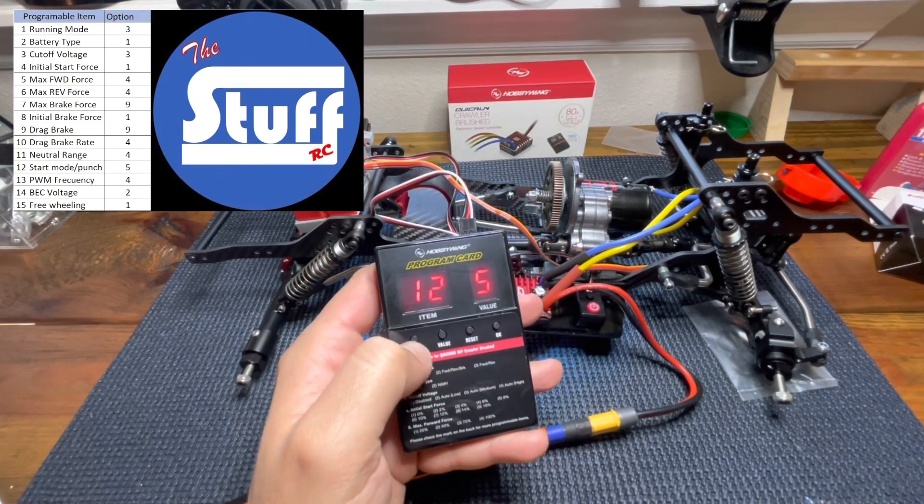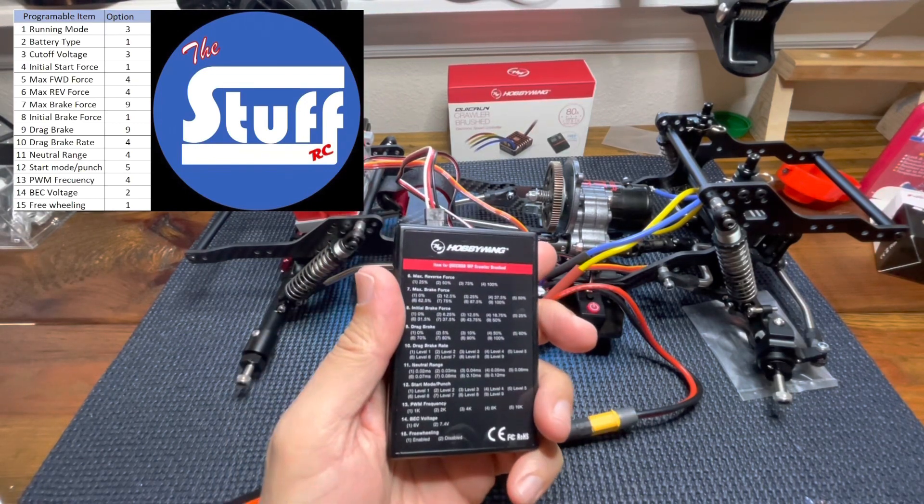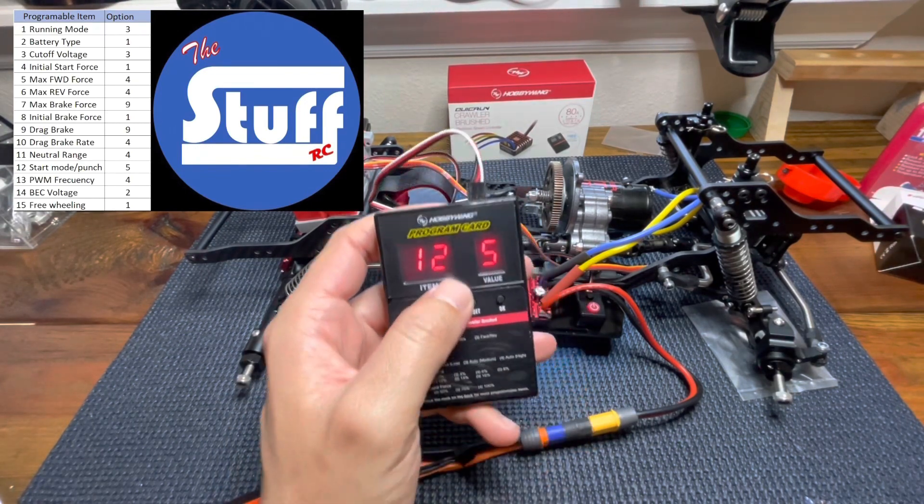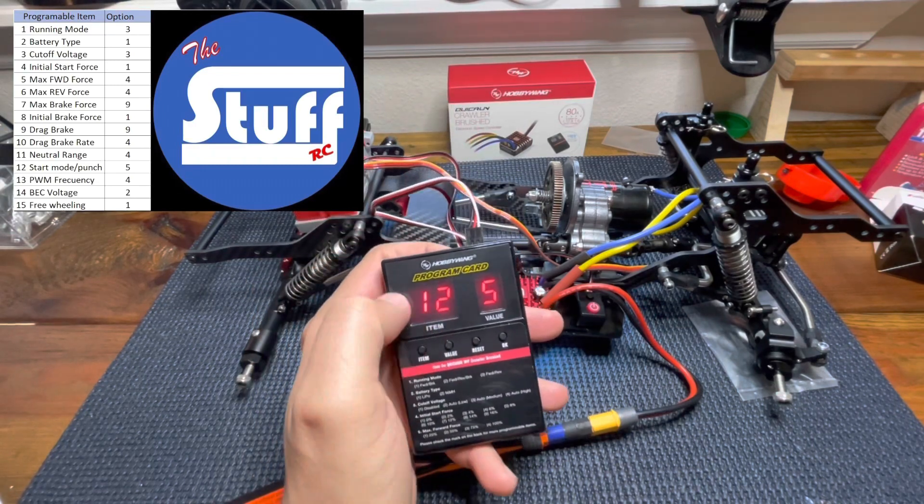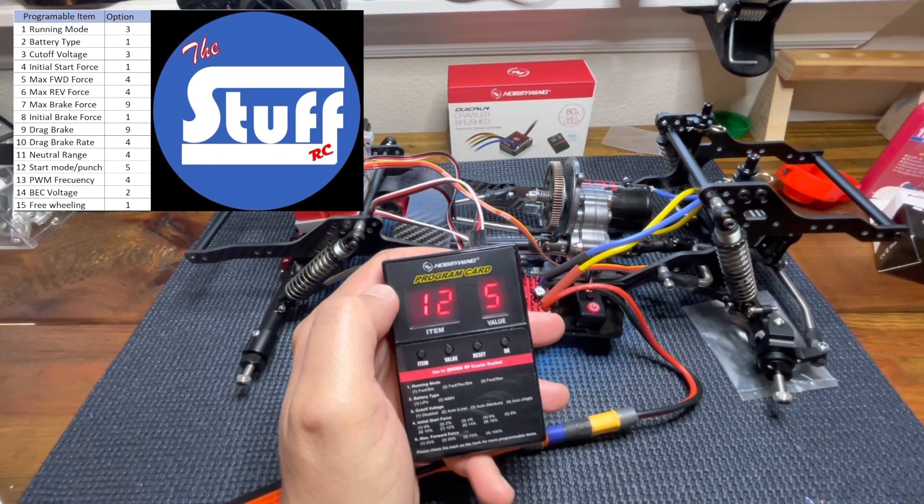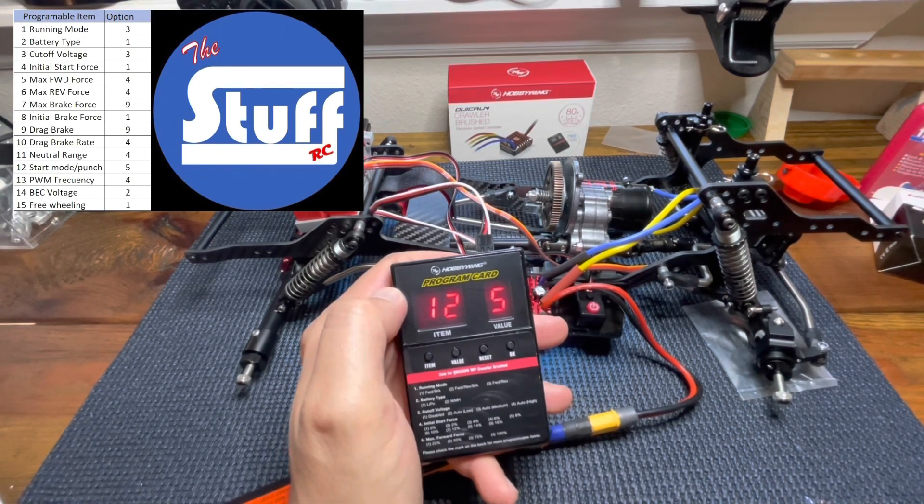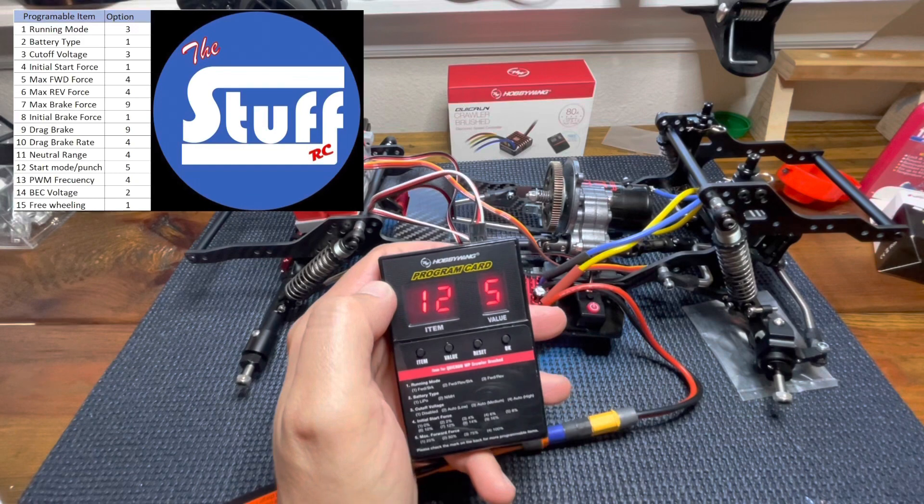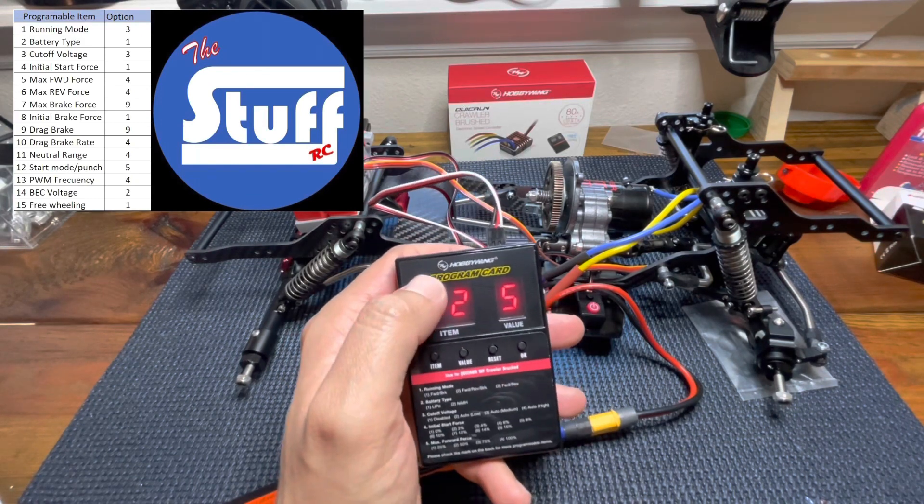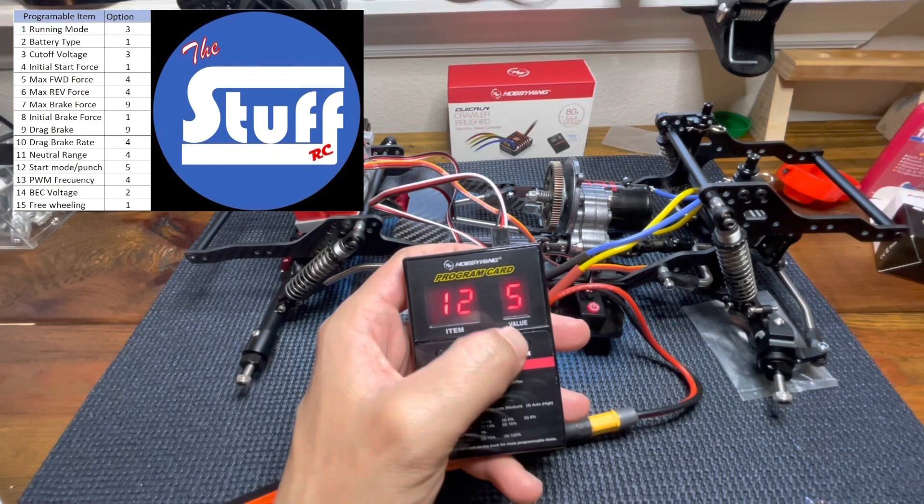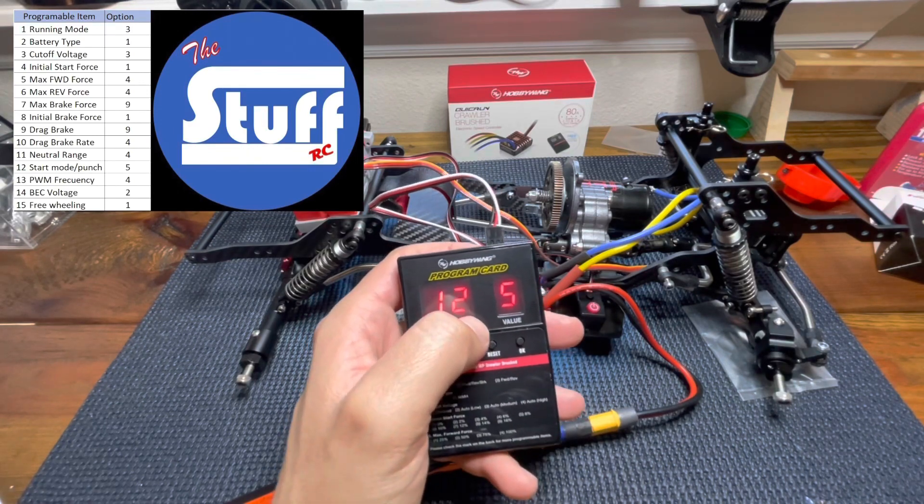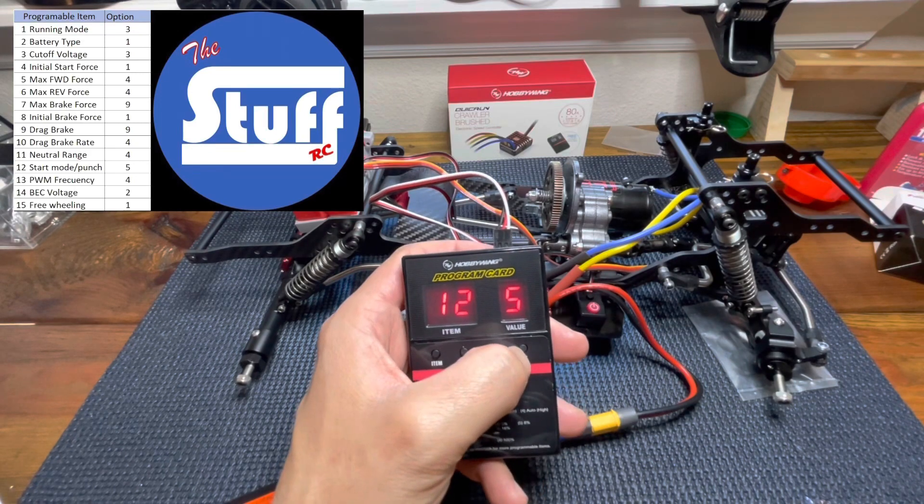Item number 12. This is a start mode punch. This is how punchy I want my truck. If it is too punchy, you will have troubles when you are doing those tactical crawlings. So I will stay in the medium value which is the one that came from factory. Maybe with time, I will play a little bit with this one, but right now five is good.